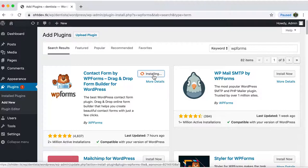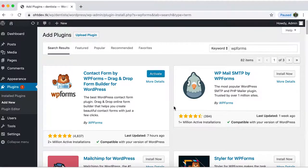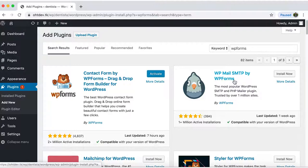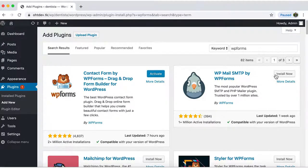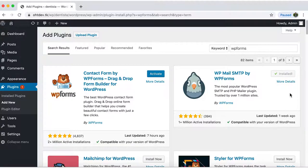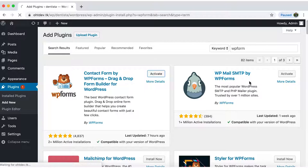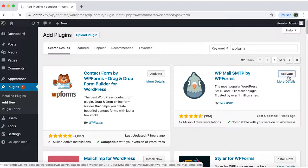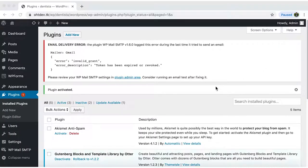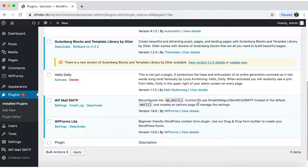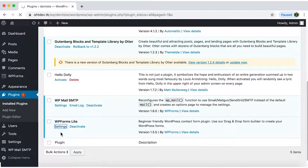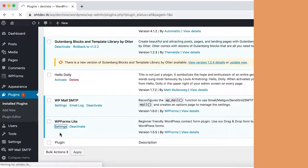In a future video we'll see how to configure the back end and we'll be using this other plugin WP Mail SMTP. So install that one as well. Activate both plugins and you will be redirected to the plugins list page. Click on settings for WP forms and let's get started.